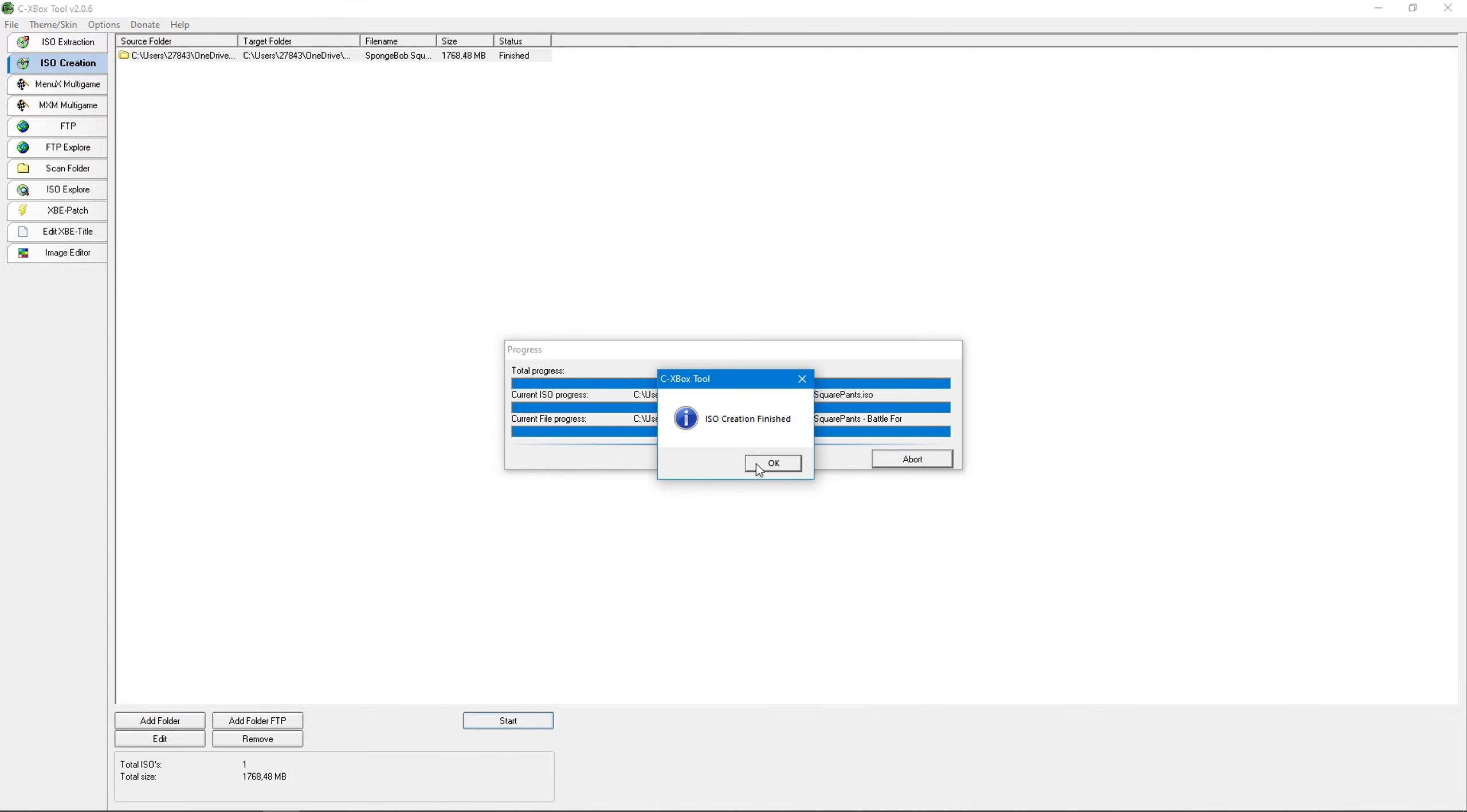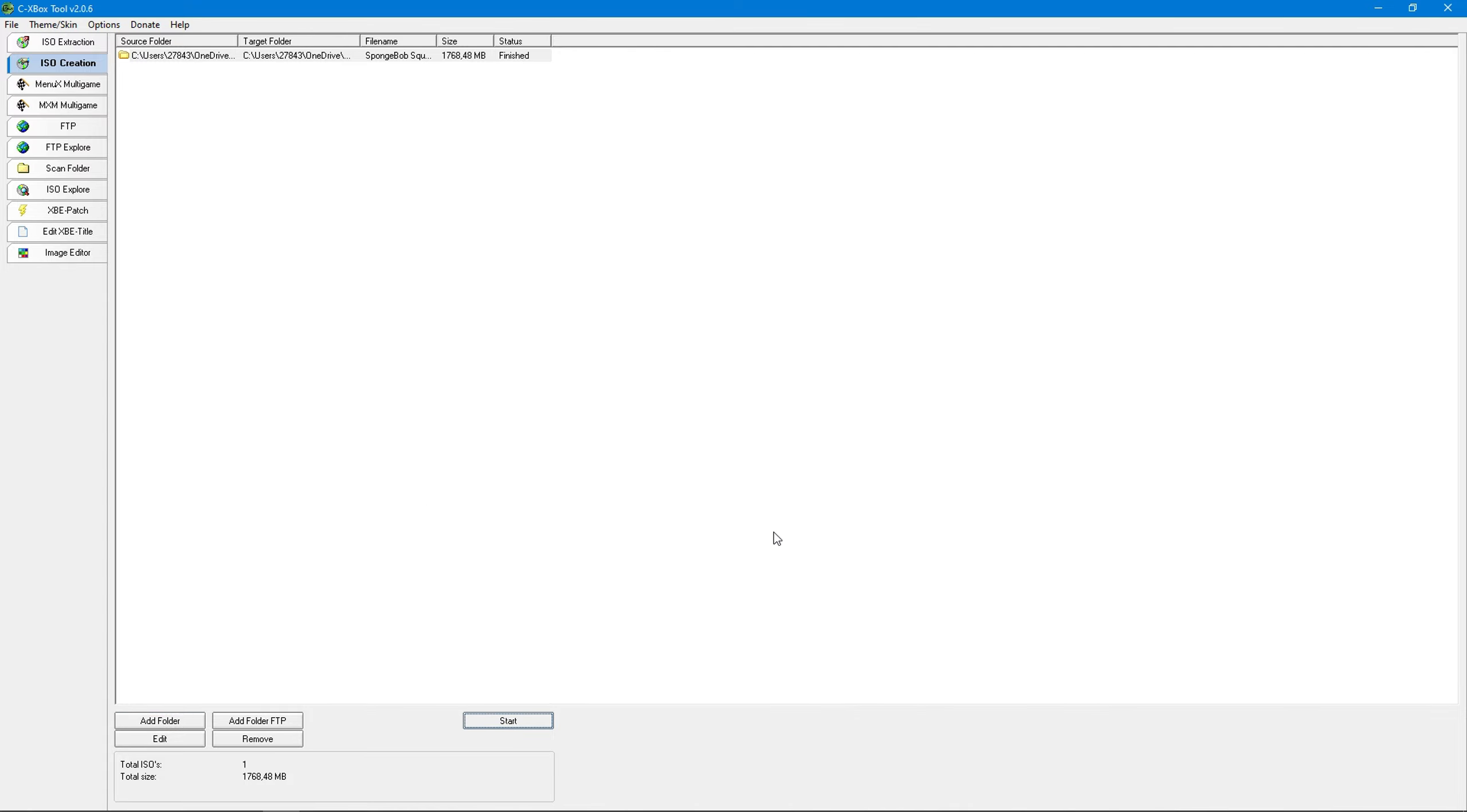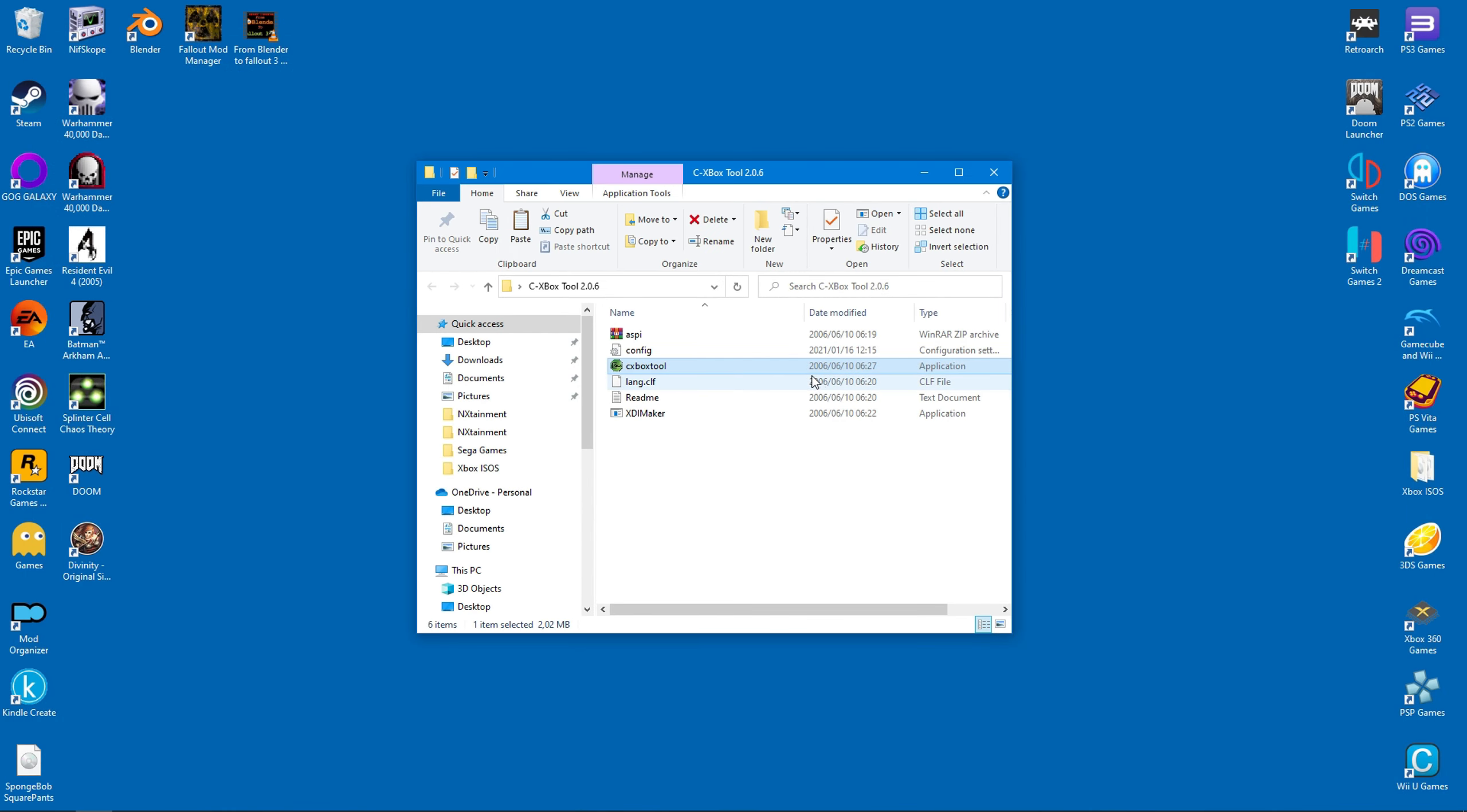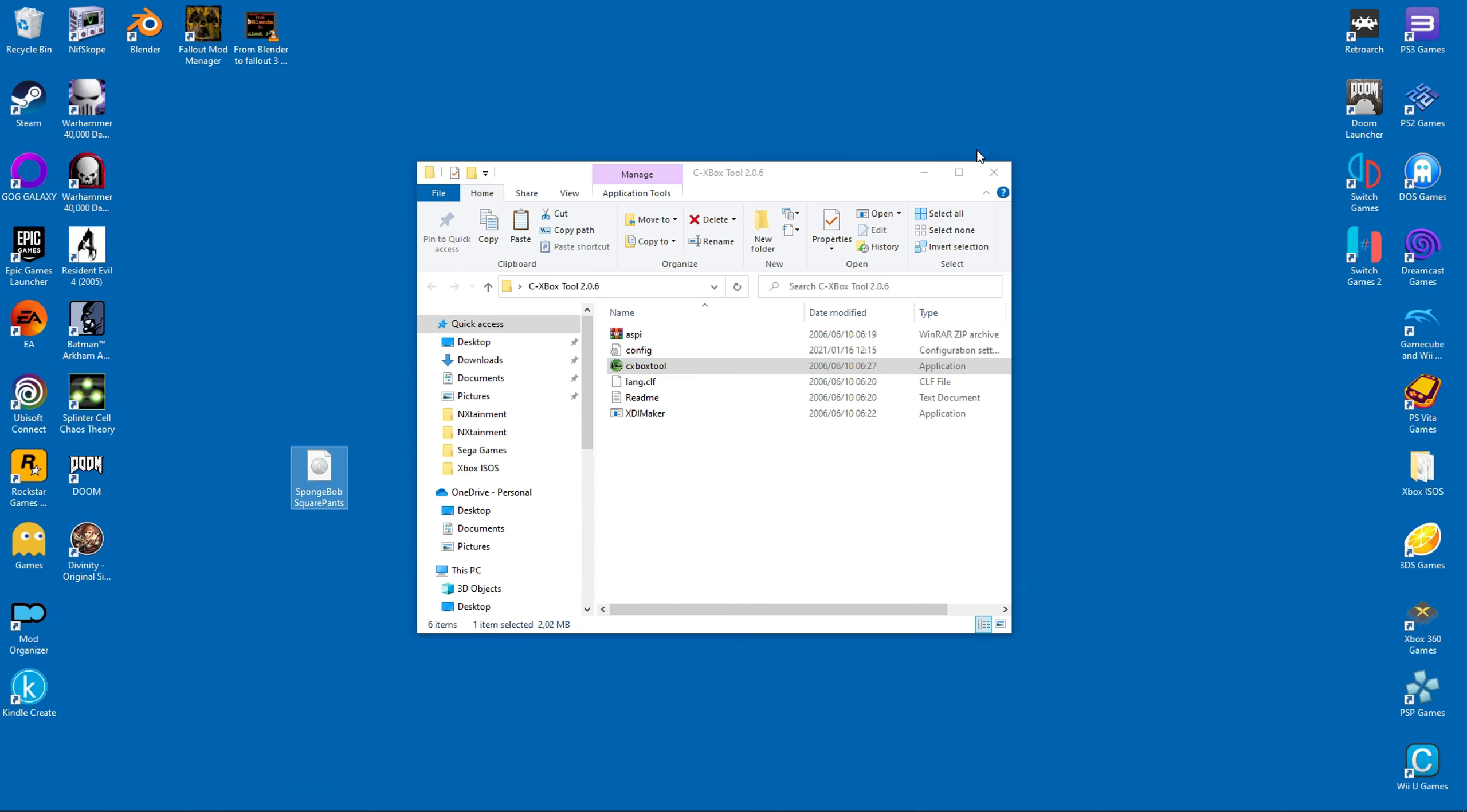I will now leave the program and return to my desktop. And there you can see the created image file. This means the game is now ready to be played on the emulator.